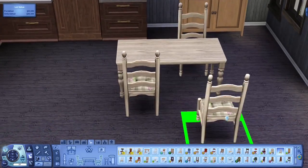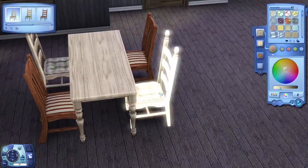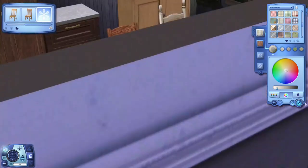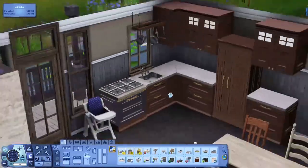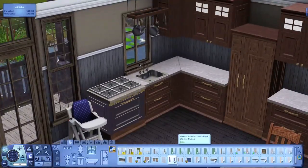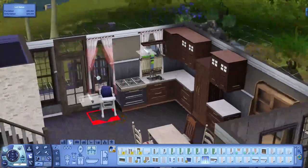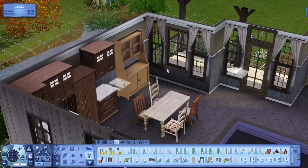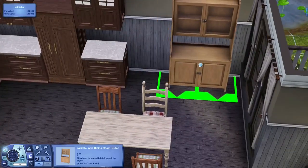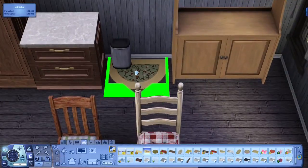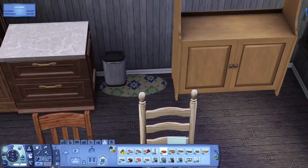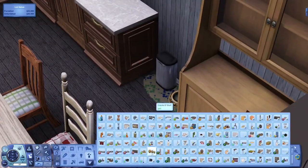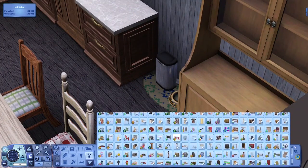This house will be available for download on the Sims file share, if I can figure out how to upload it on there. I can't believe I didn't change the stairs and stuff for the back porch, but if you guys care about the back porch at all, you can just do that yourself.